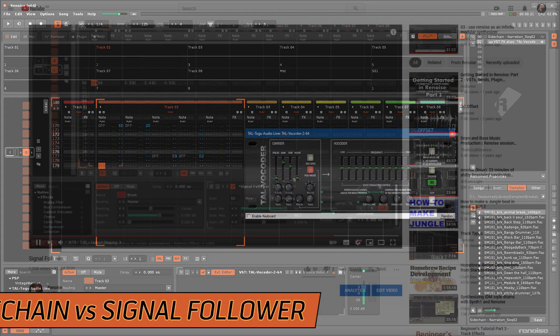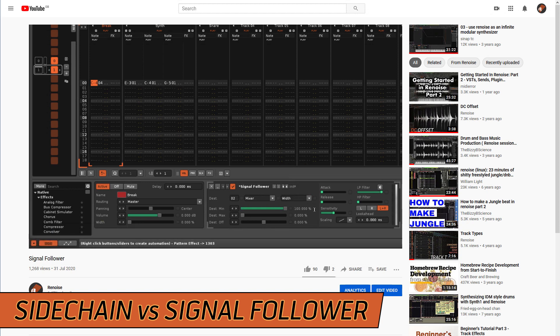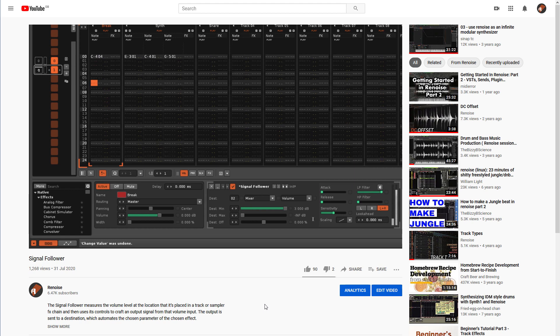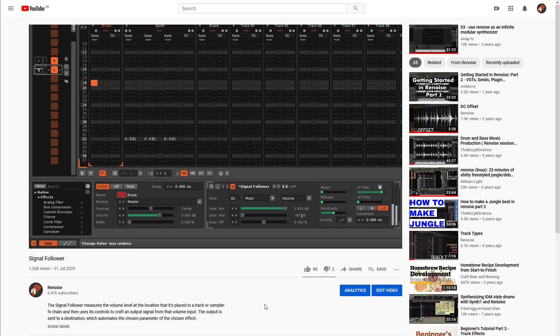The Signal Follower achieves its sidechaining through Parameter Modulation. See its video for full details on that.